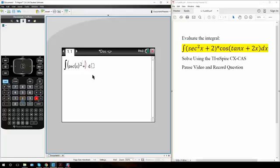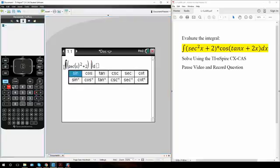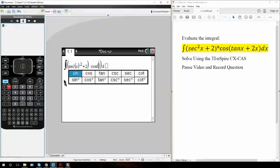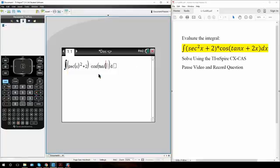Plus 2 times, we have a cosine, and in the inside of a tan, x plus 2x, close parenthesis.